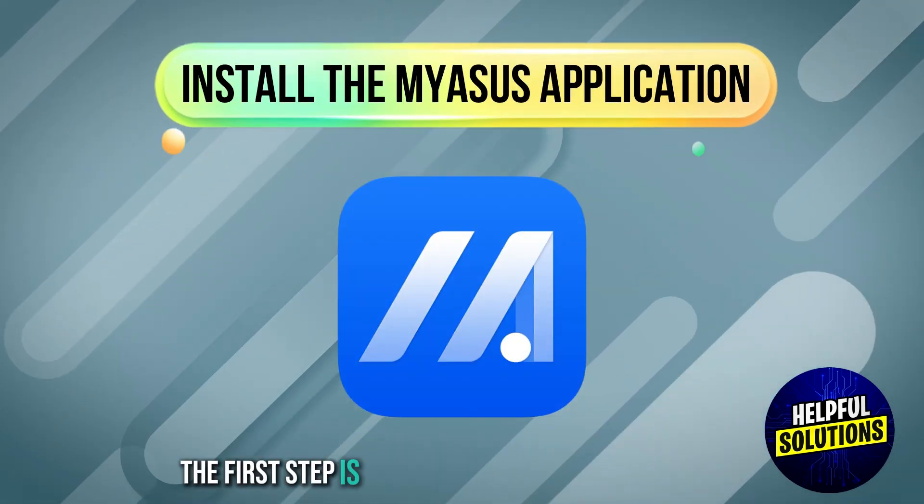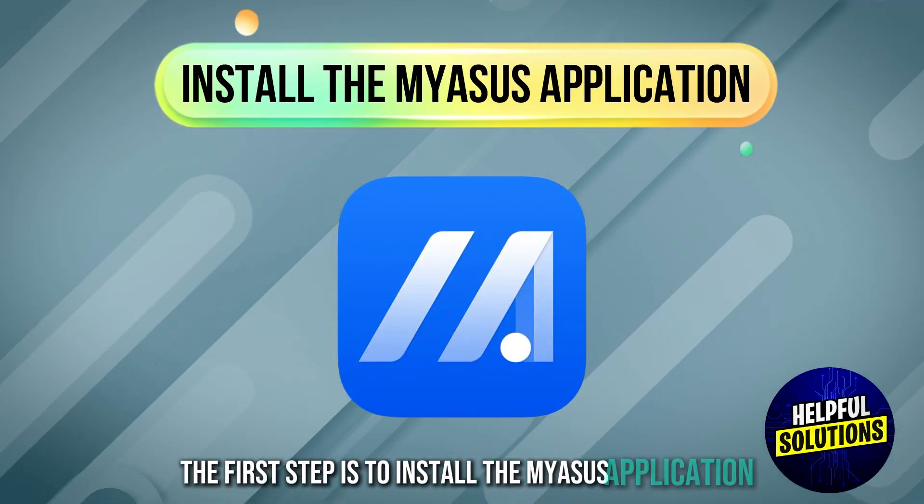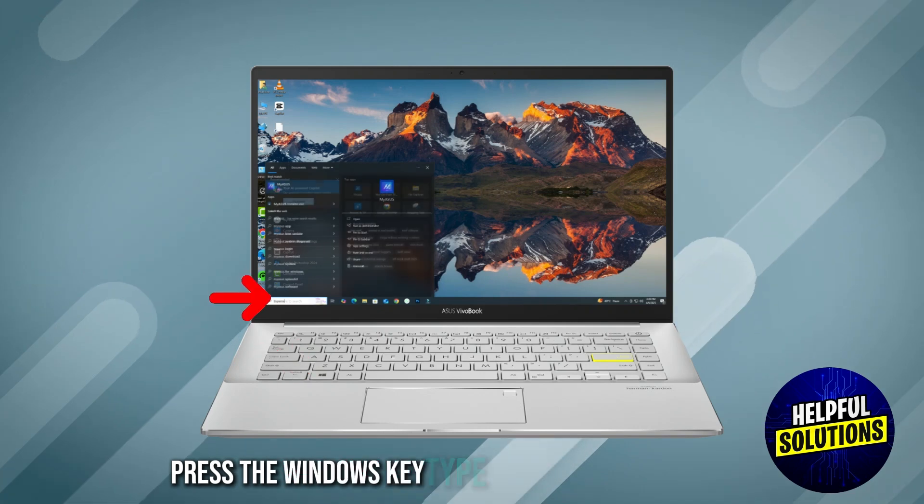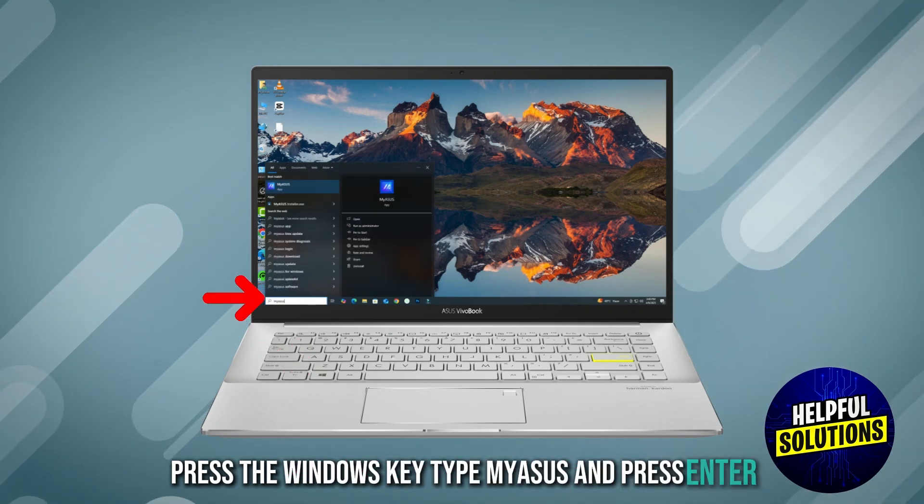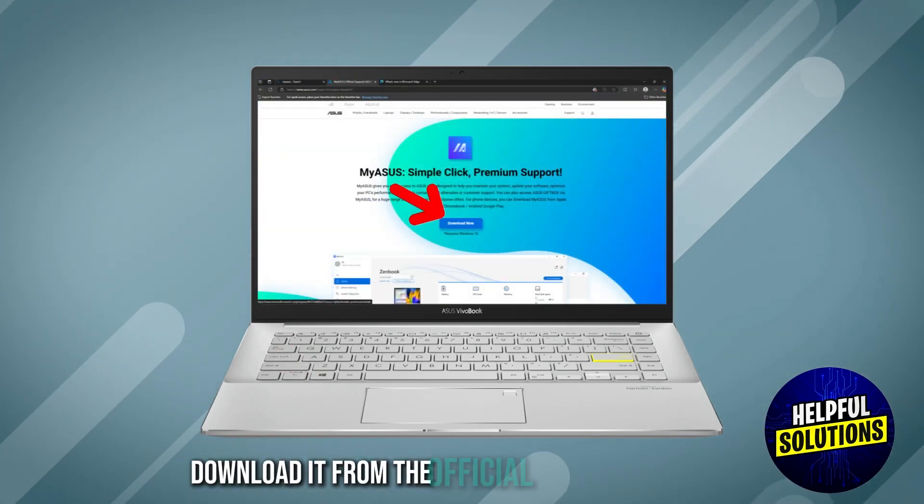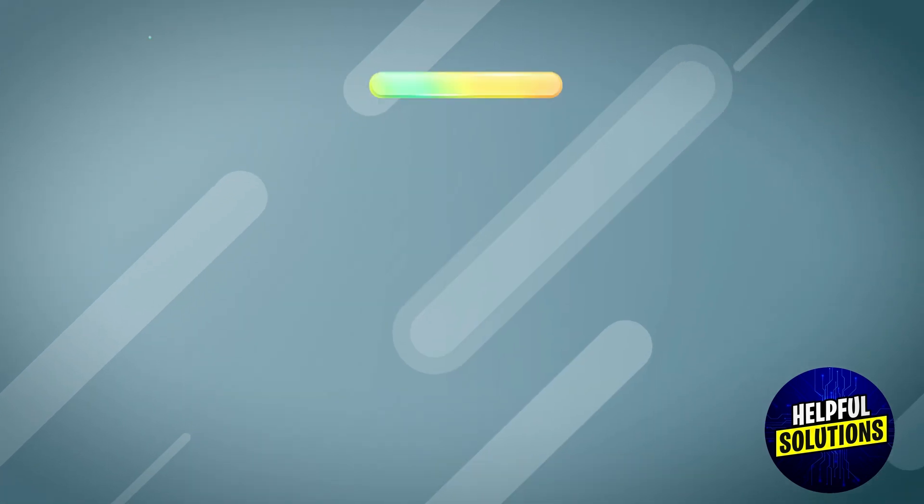The first step is to install the My ASUS application. Press the Windows key, type My ASUS and press Enter. If not installed, download it from the official ASUS support page.